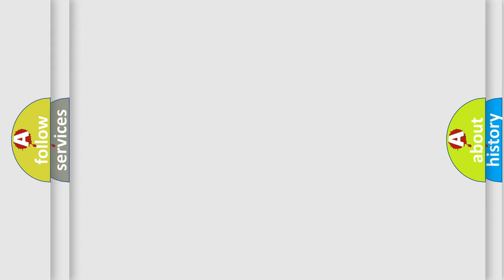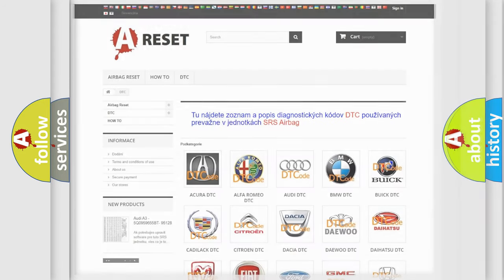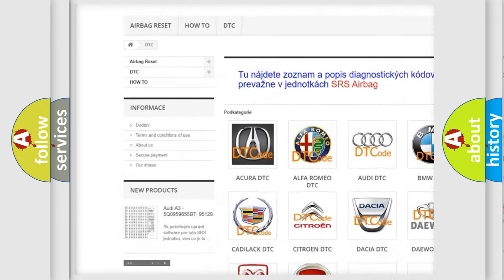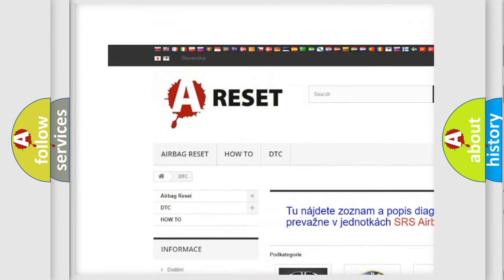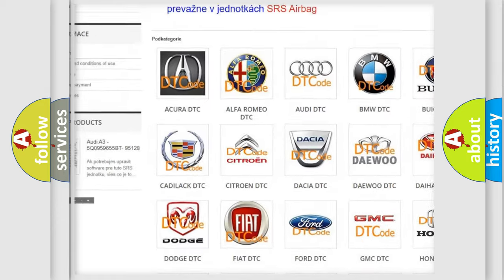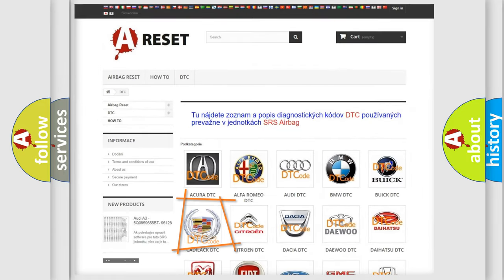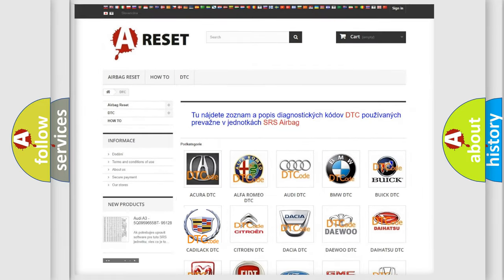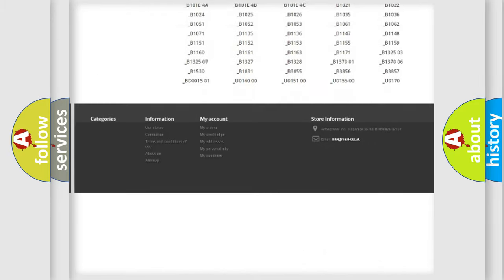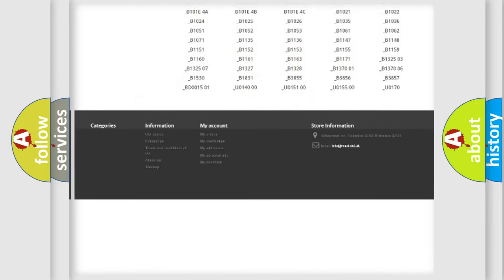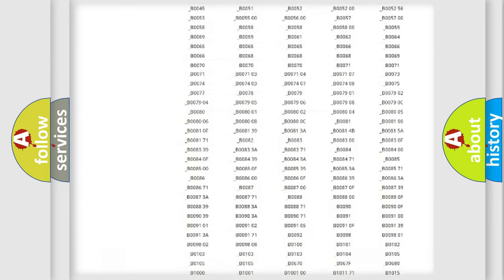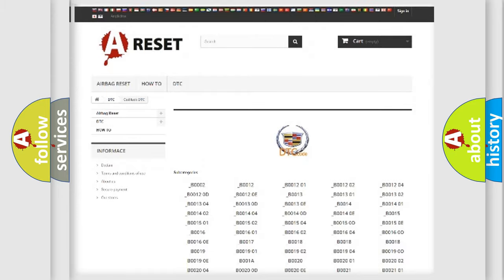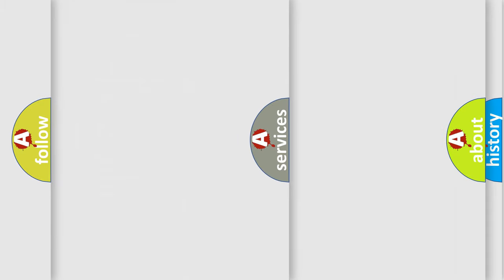Our website airbagreset.sk produces useful videos for you. You do not have to go through the OBD2 protocol anymore to know how to troubleshoot any car breakdown. You will find all the diagnostic codes that can be diagnosed in Cadillac vehicles, and also many other useful things.